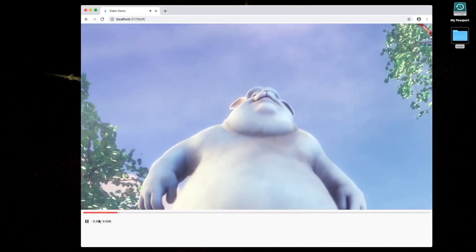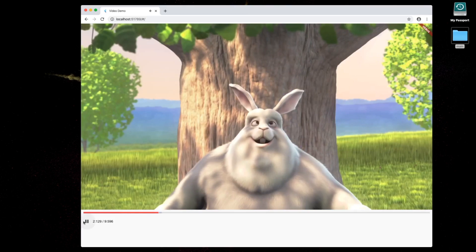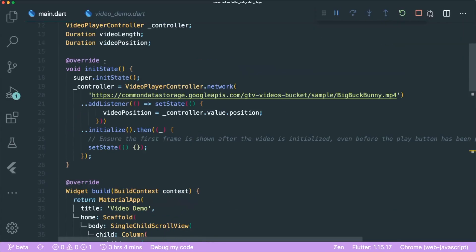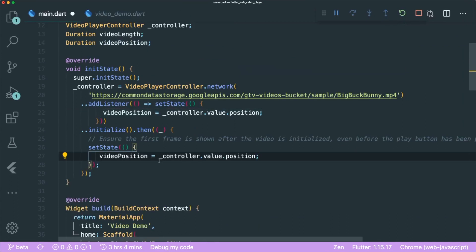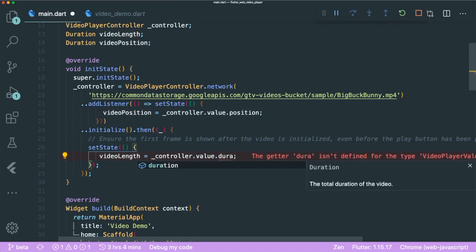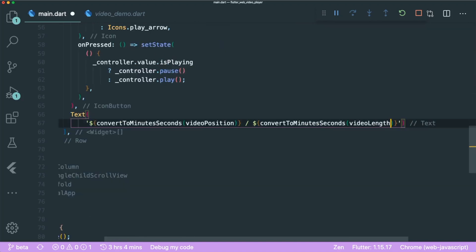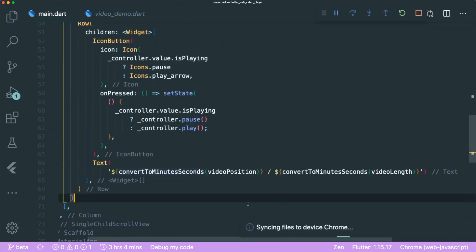Save and play the video — now our text changes accordingly. For video length, we copy the same setState approach and update the videoLength variable using the controller duration.